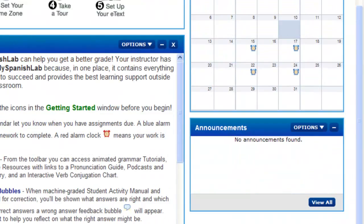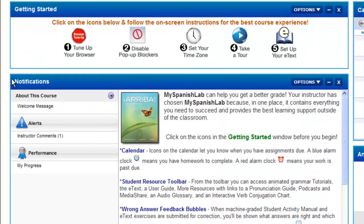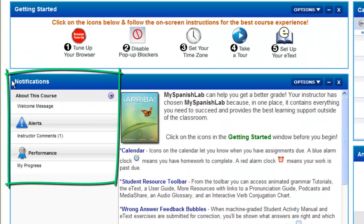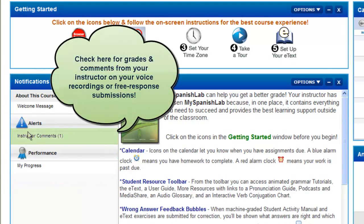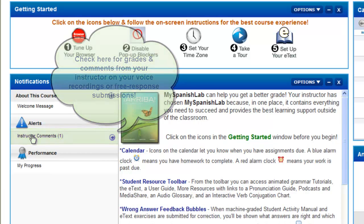It's also a place where you can receive alerts and notifications, including when your instructor has provided you feedback on a score on any instructor-graded activity, including any voice recordings you submit.